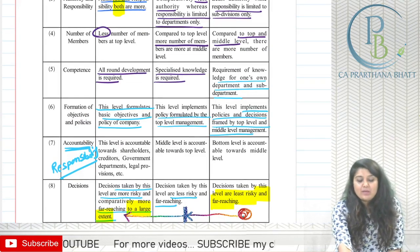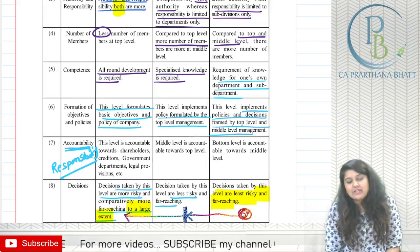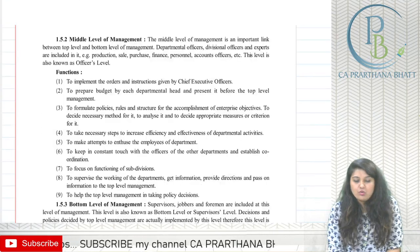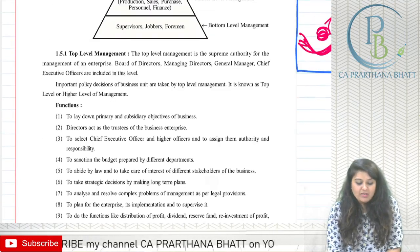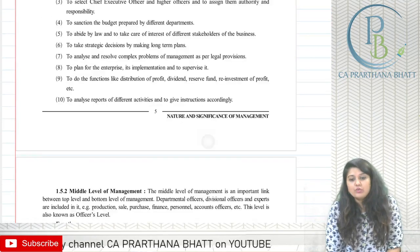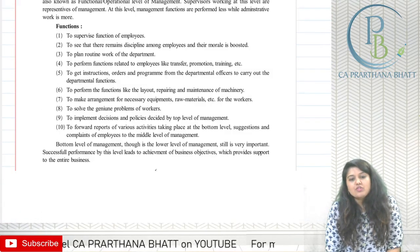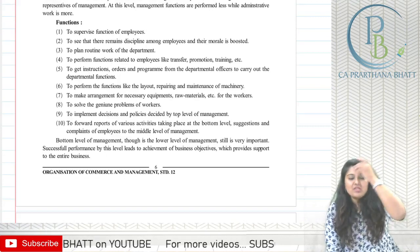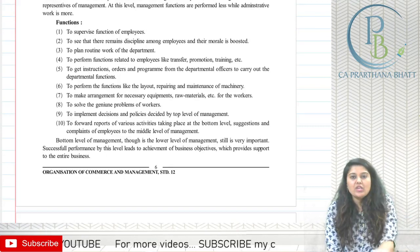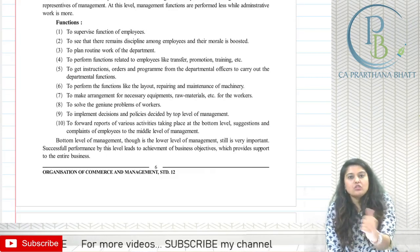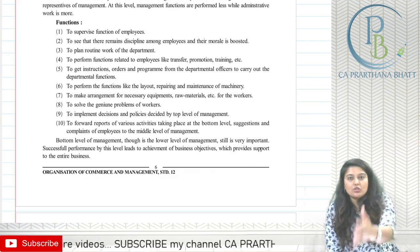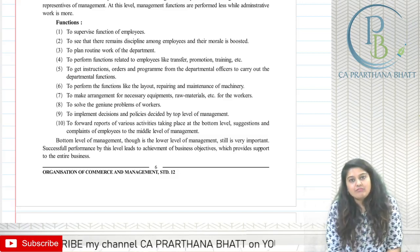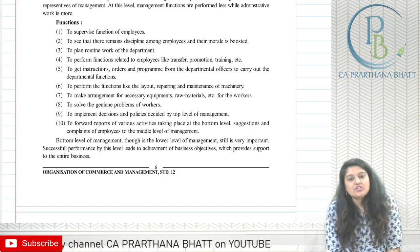This is how the difference between the three levels of management has been explained in our textbook with practical examples. For today's homework, you are supposed to read the functions of top level, middle level, and bottom level management on your own. If there is any confusion or query, comment on the video or contact on the given numbers. I hope you are clear with the levels of management. Thank you.